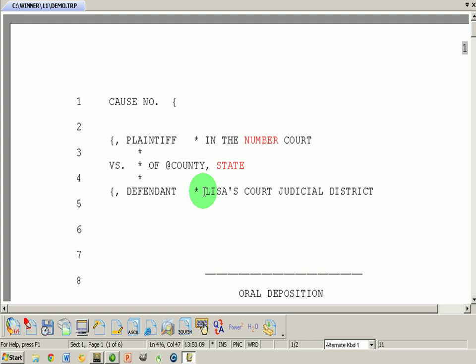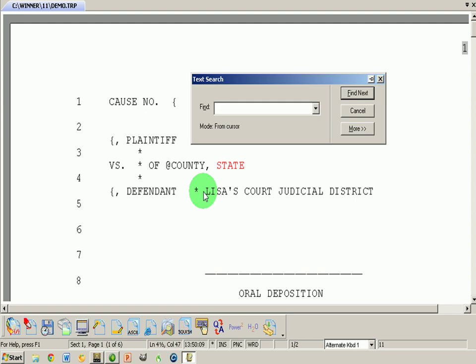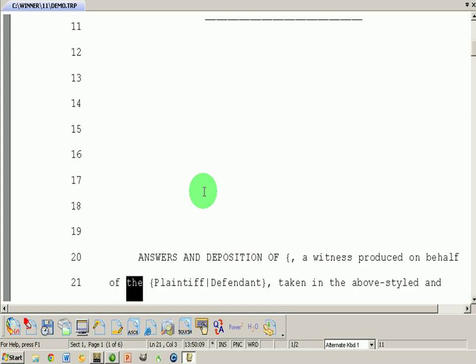I want to do a search. So I'm going to hit spacebar F. And I'm going to search for the, which we know is there, and Alt F to find next. And there it is.